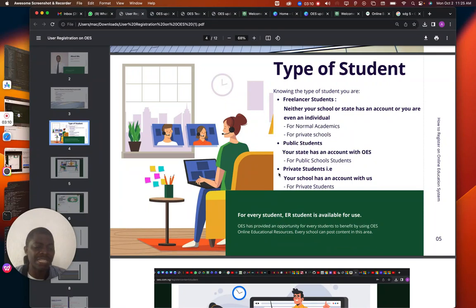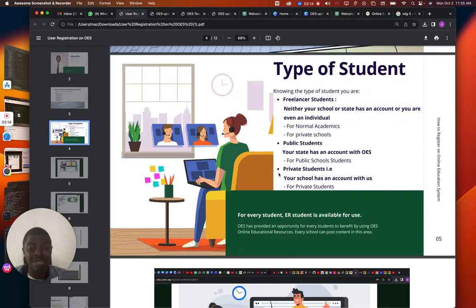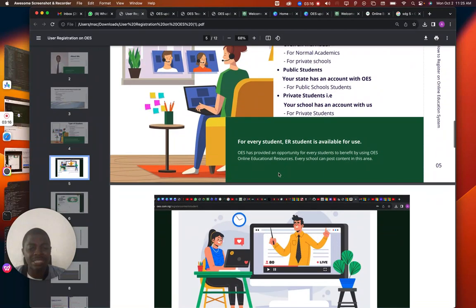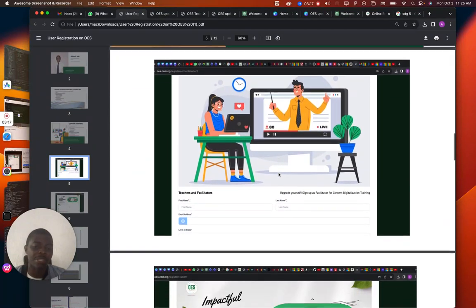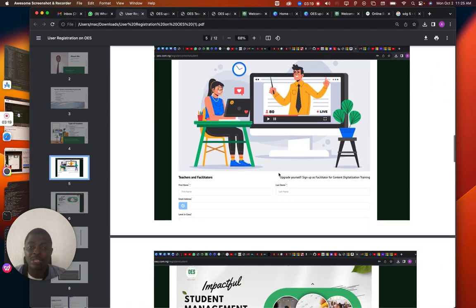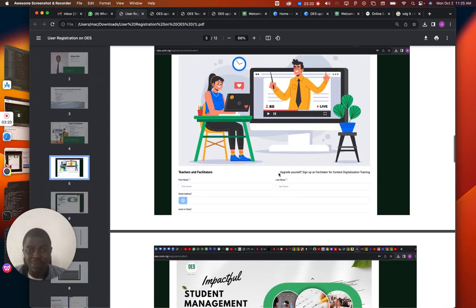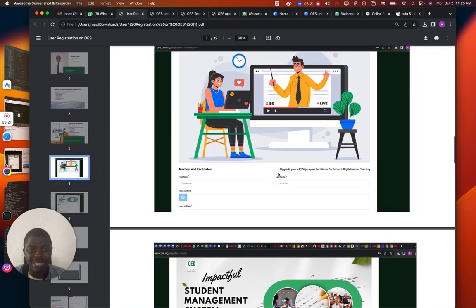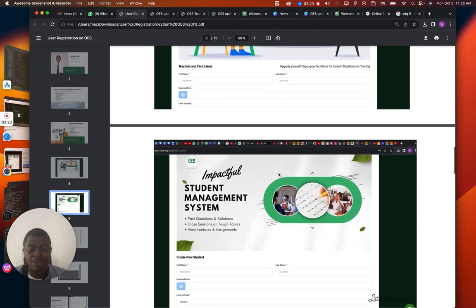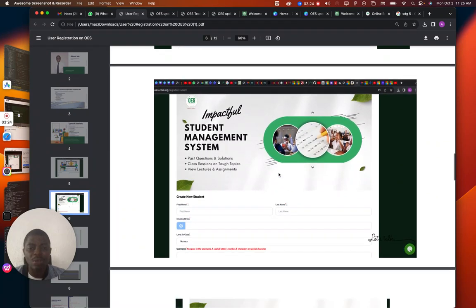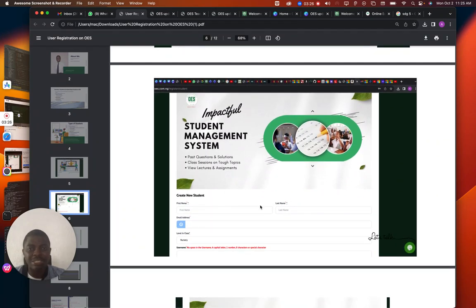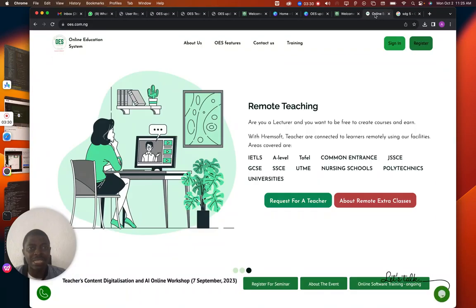Know the type of student you are — this is very important. If you know you are in a particular school, it will give you the same interface you see right now. This is the OES interface, this is OES school, and that's what you see on the internet.